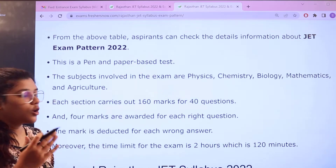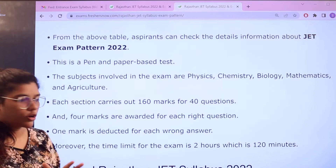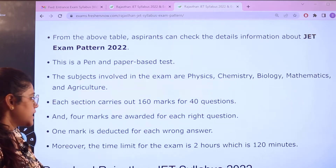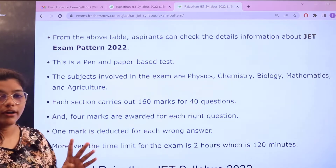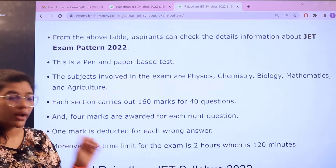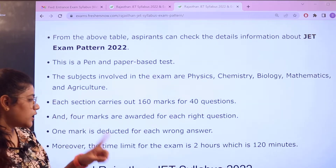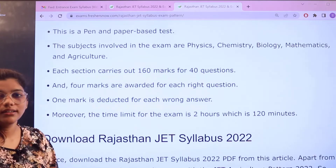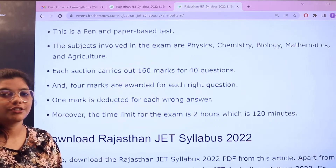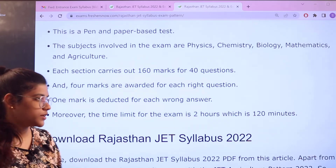Each section carries 160 marks for 40 questions, and 4 marks are awarded for each correct answer. One mark is deducted for every wrong answer. The examination is conducted for 2 hours.